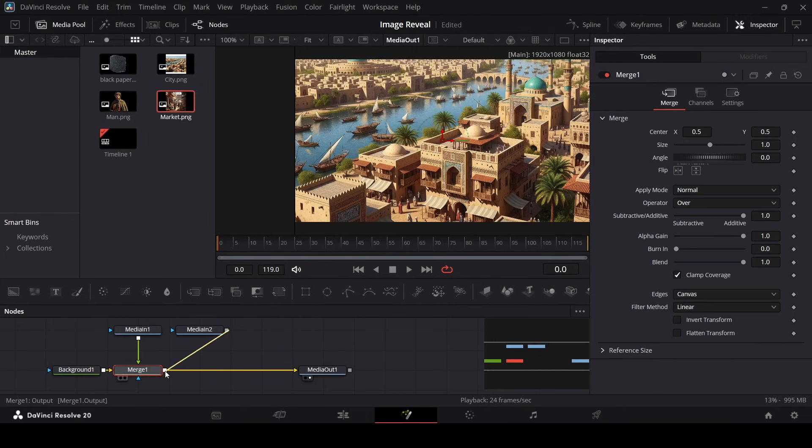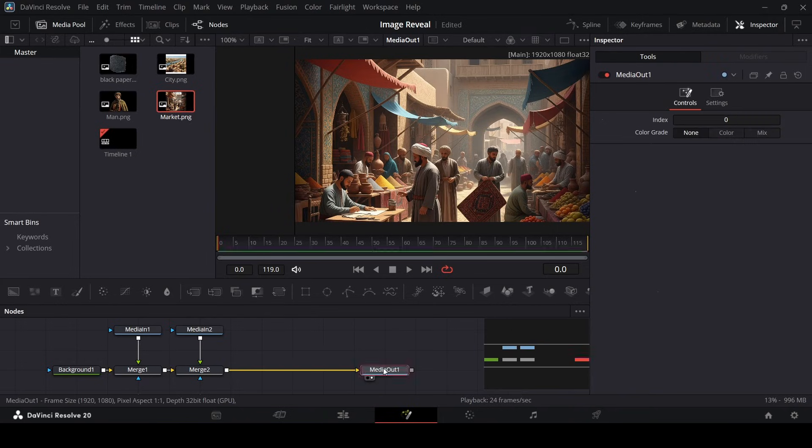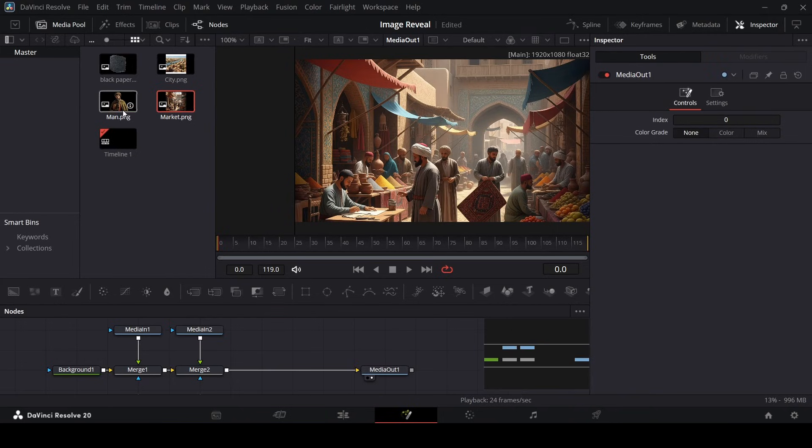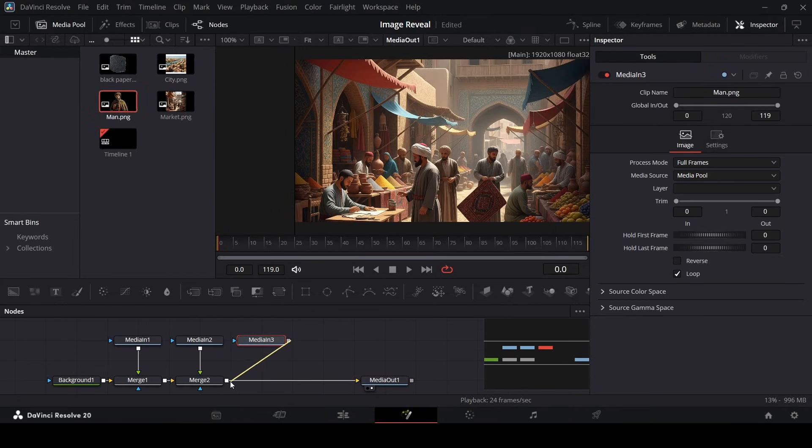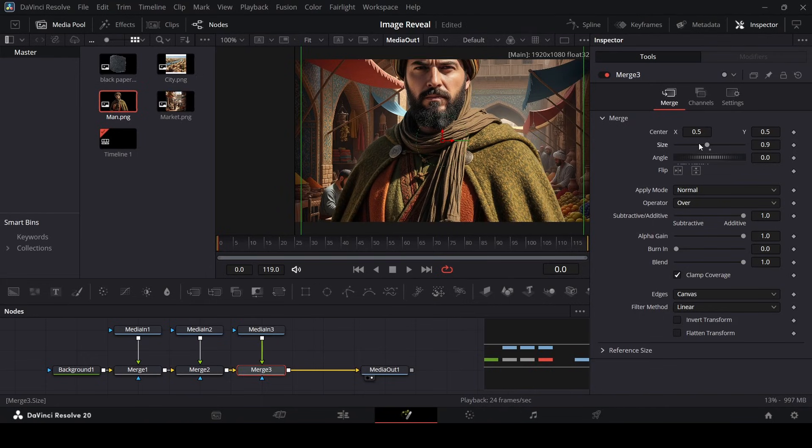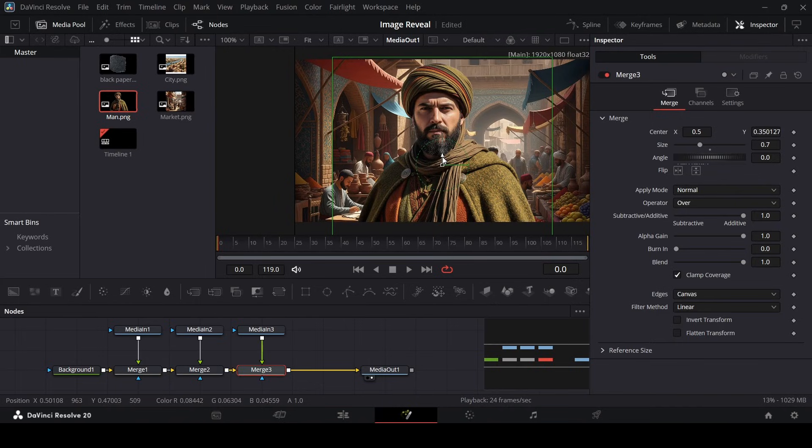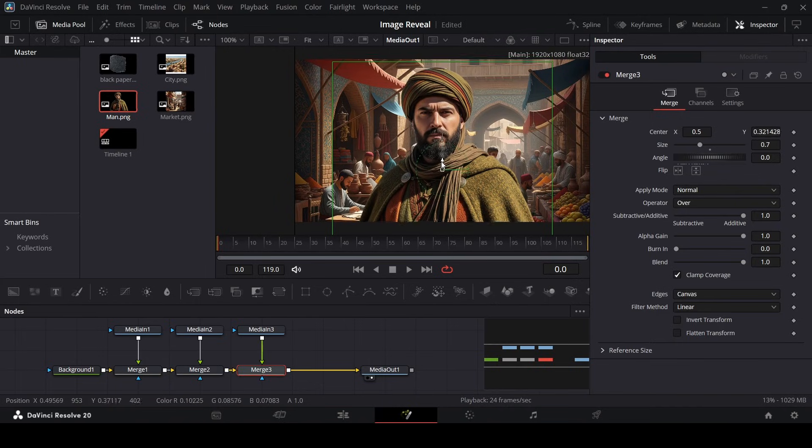Now what we need to do is we need to reveal this. Let's also go ahead and add in this image of this man. For this one in the merge, I'm just going to decrease the size to let's say 0.7 and move this right here.